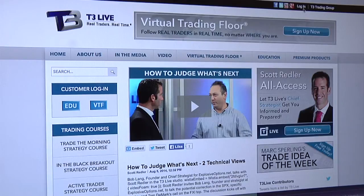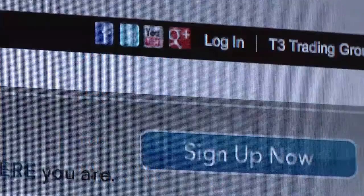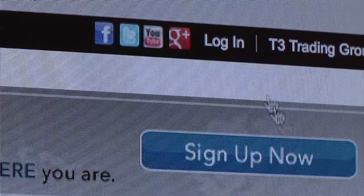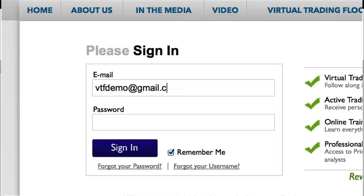To get started, log in to the T3Live.com website by clicking on either the VTF button or the login button found at the top of the T3Live.com homepage. Use the credentials that were sent to you via email.